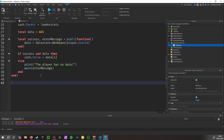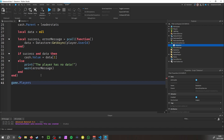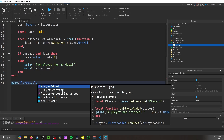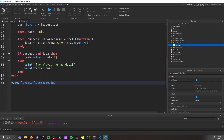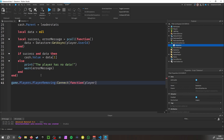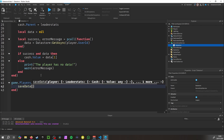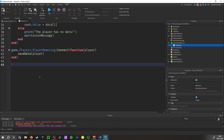Now we want to make it so it saves when the player leaves. So: game.Players.PlayerRemoving:Connect(function(player) and then call saveData(player).